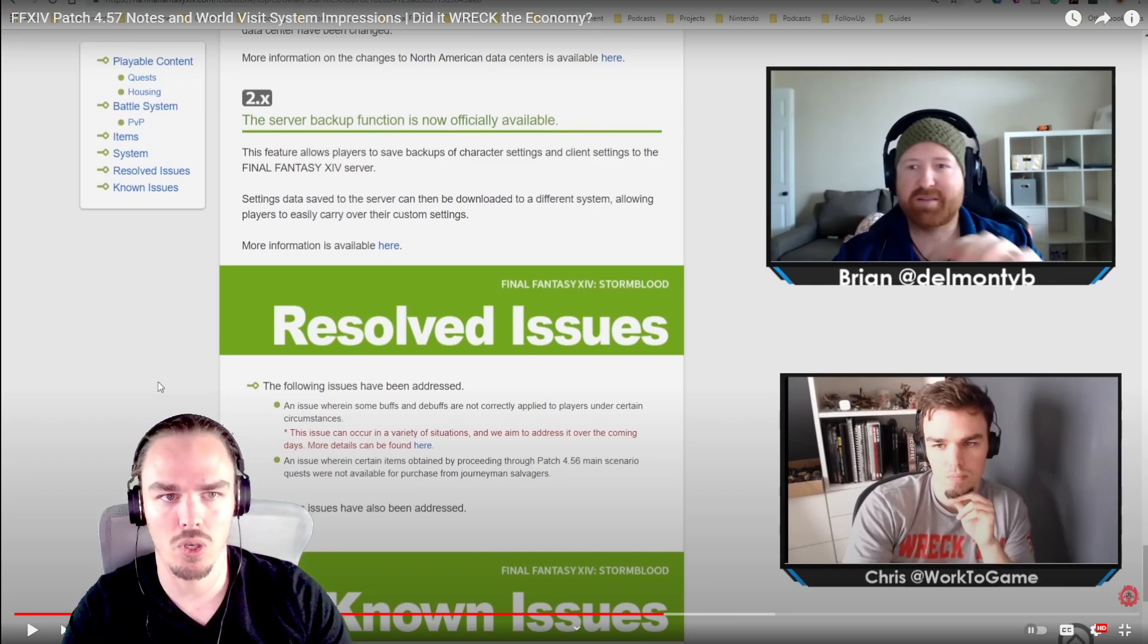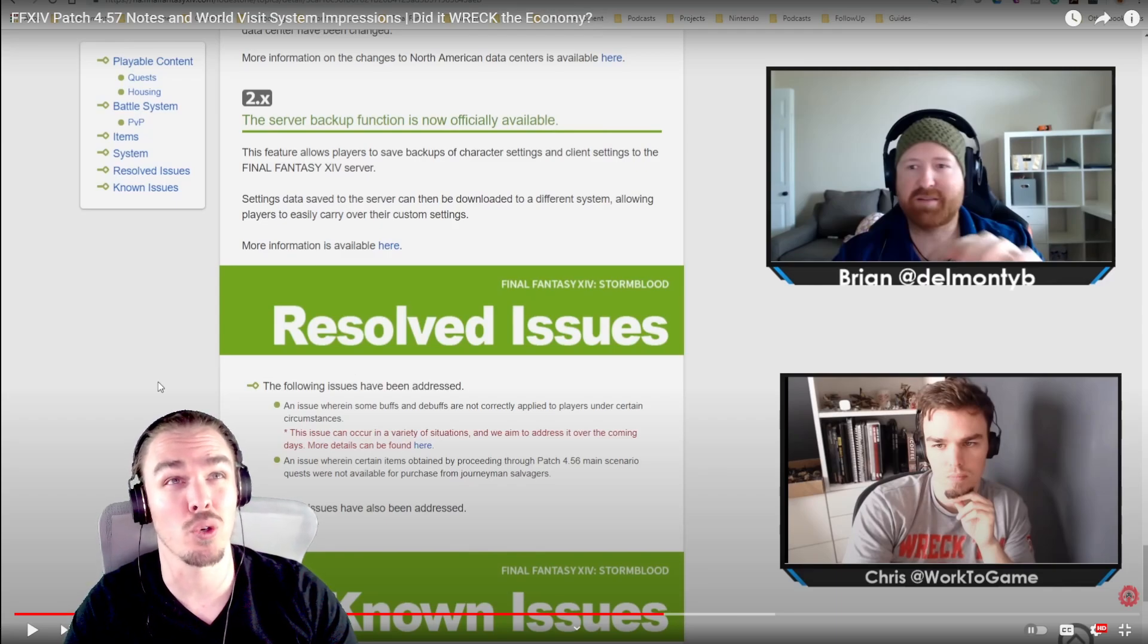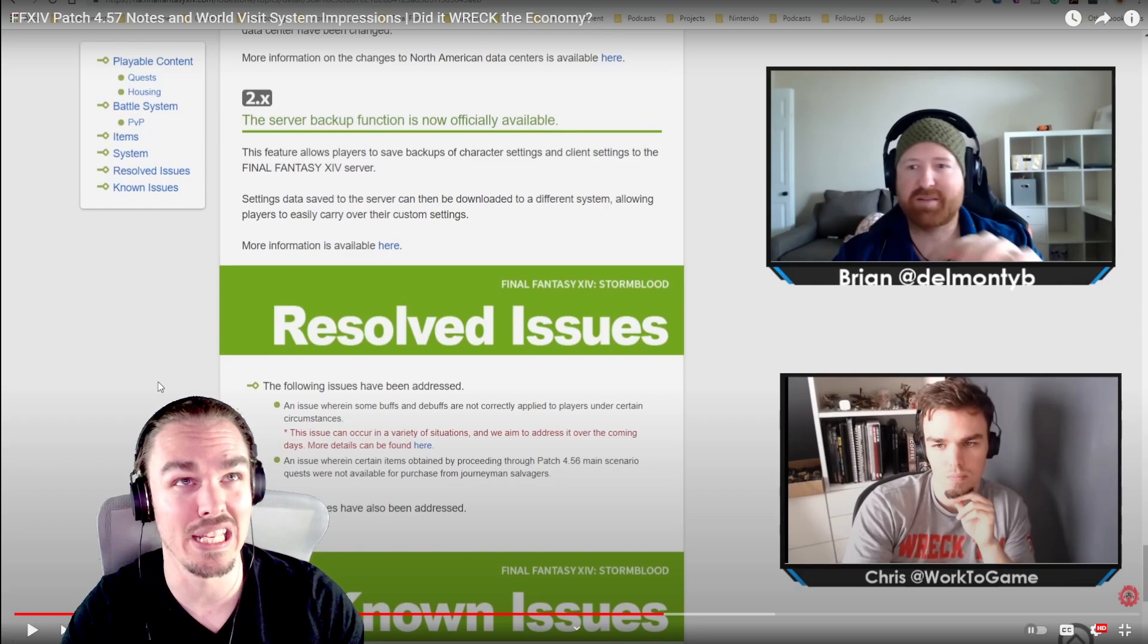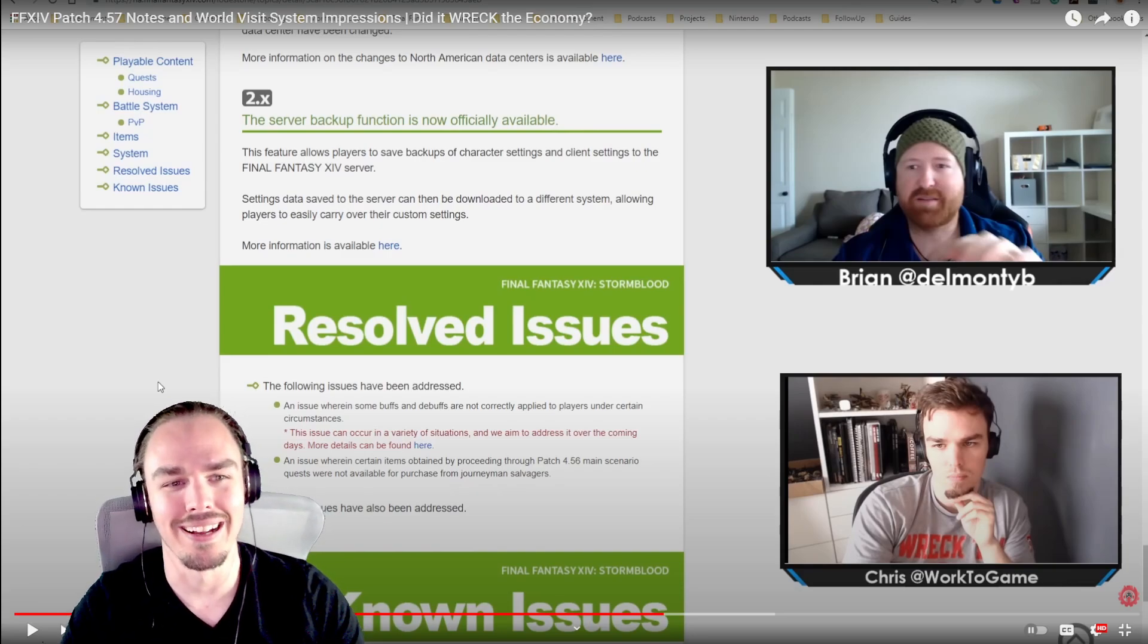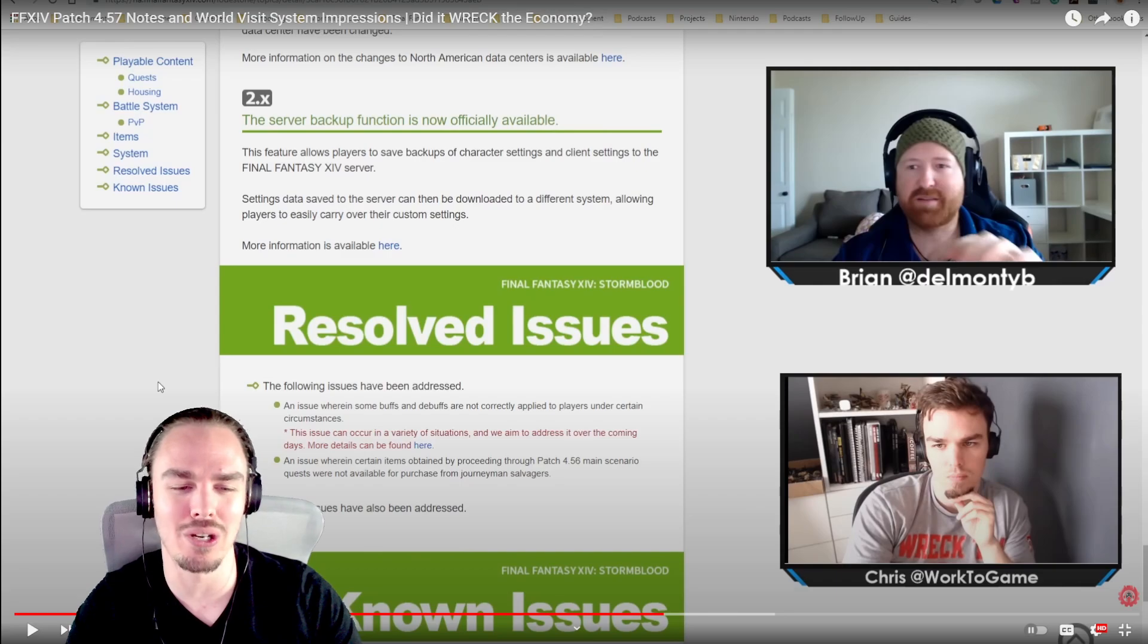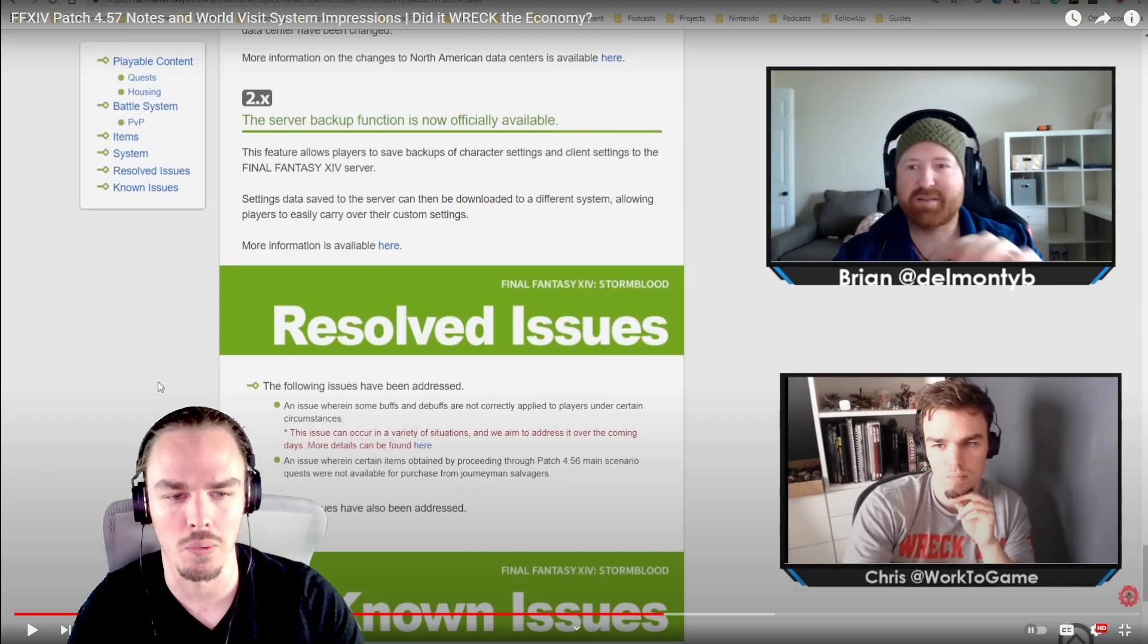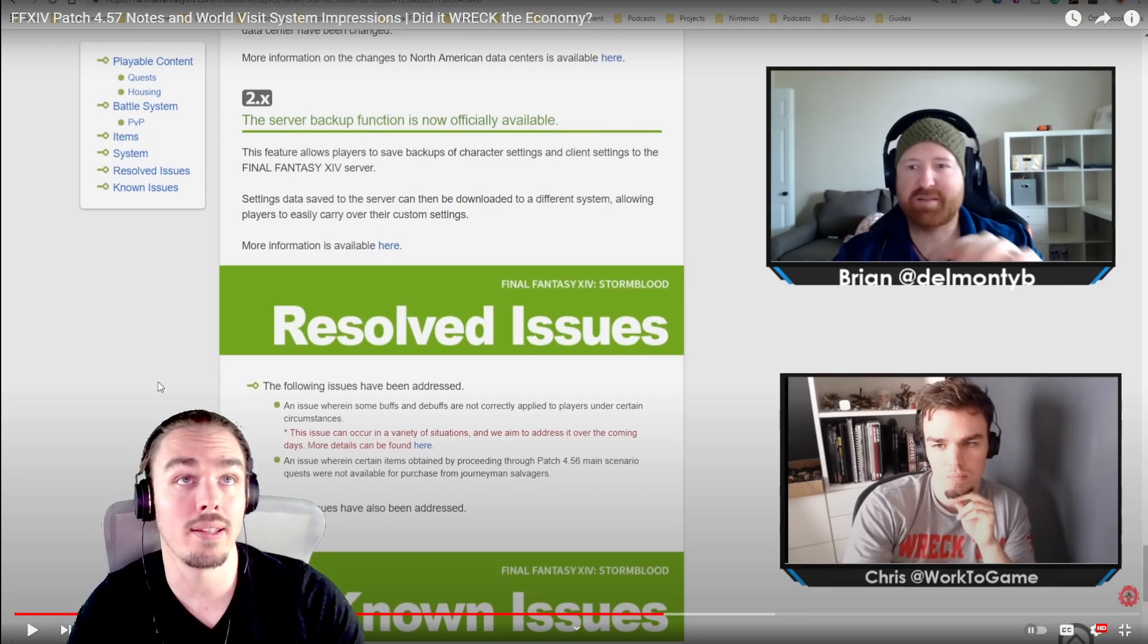World Visit just went live back in spring of 2019, and so they are going through that. Brian made a prediction in this video that Crystal Tower might become required content. A feast season just started, so it's a bizarre time to think through pre-Shadowbringers. These guys had no idea what was coming, but it is time to talk about World Visit and will it wreck the economy?